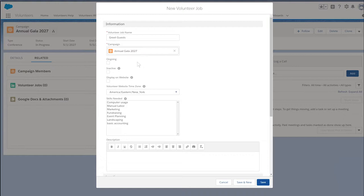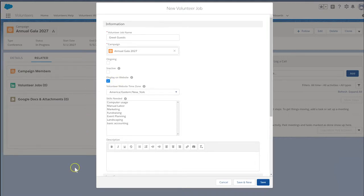Volunteers for Salesforce enables us to let volunteers sign up for jobs through our organization's website. Please note, this is possible only if we've completed the website integration steps in the setup guide. If integrated, the remaining fields on the Jobs page layout will be displayed on our website if we select Display on Website.